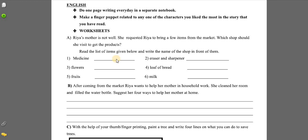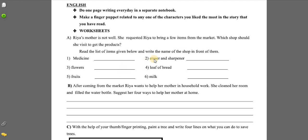Here you have to mention to which shop she will go to buy these products. Medicine — to the chemist shop, definitely. Second — eraser and sharpener — she will go to the stationery shop, so here you will write and learn the spelling. Write the correct answer. Fourth — loaf of bread, pie, fruits, and milk.